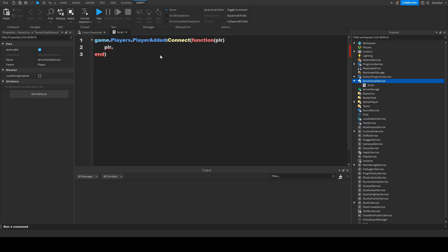Now we do plr.chatted connect function. Now, in here we can do anything with the message and anything we want.